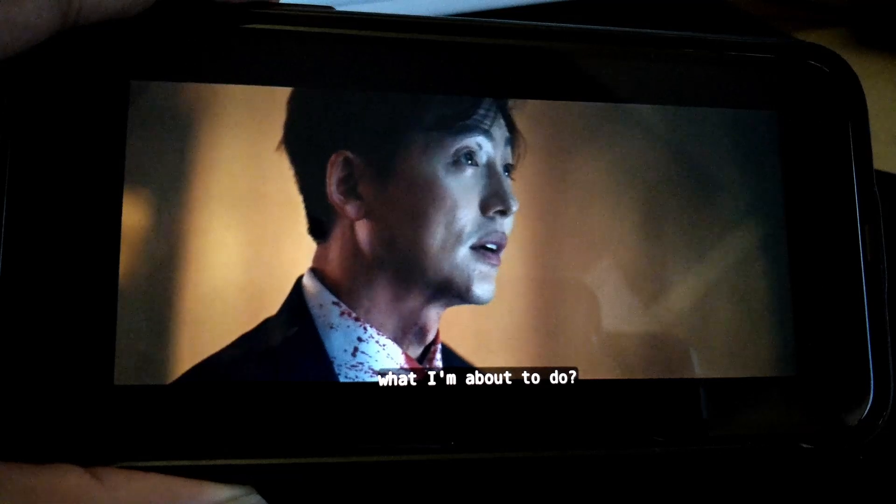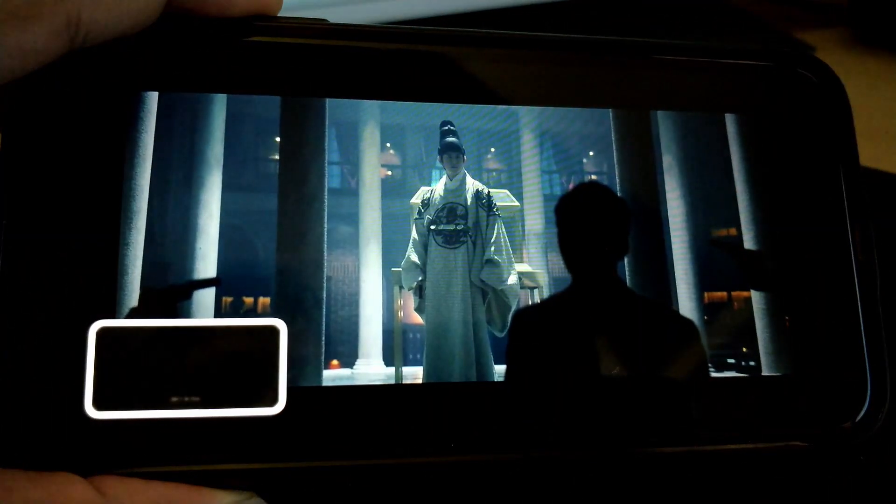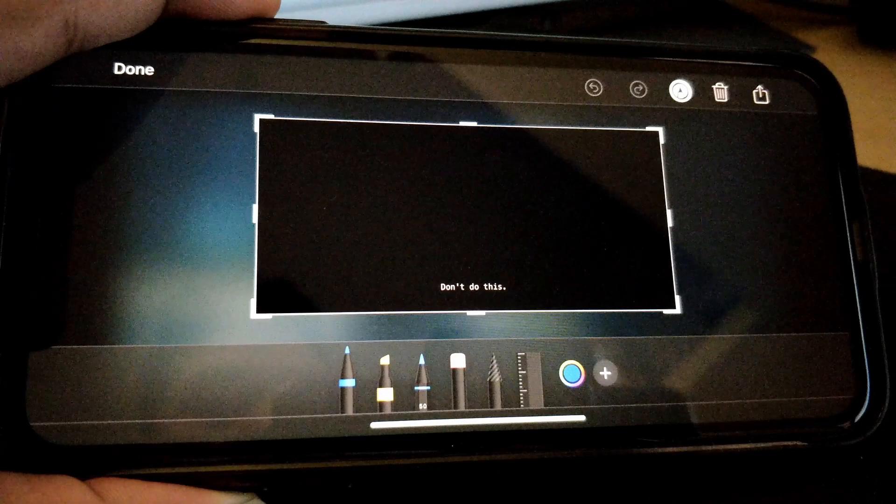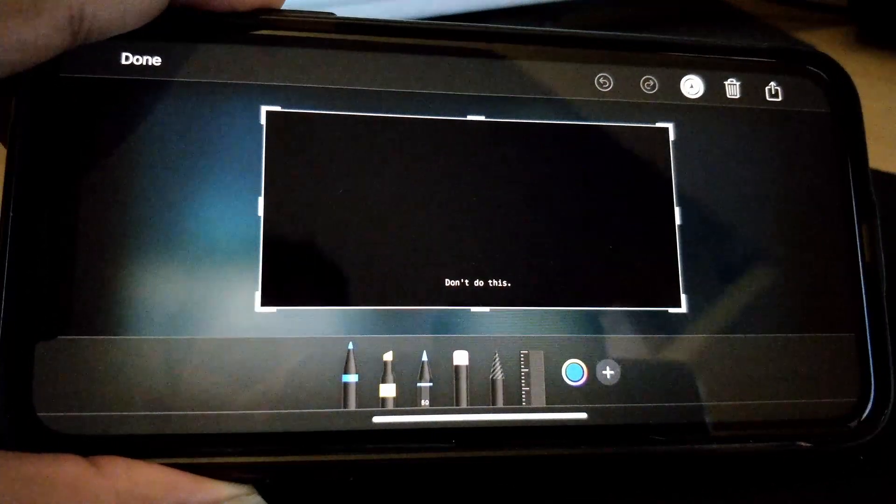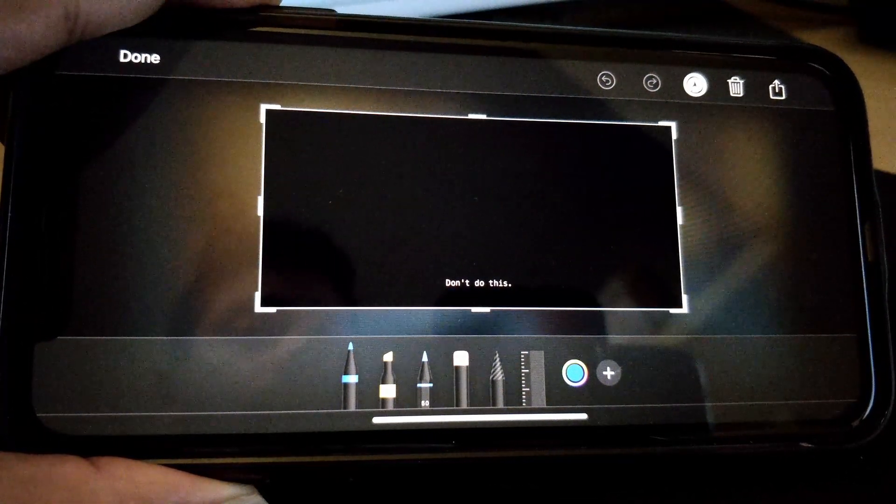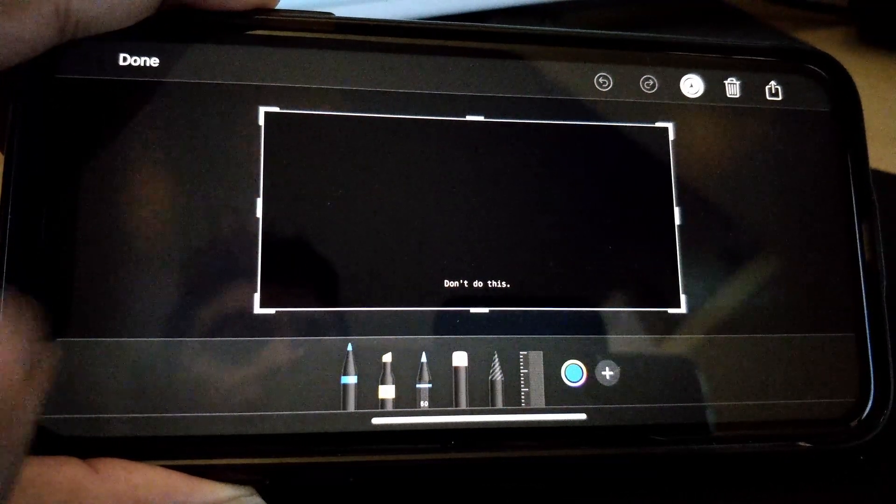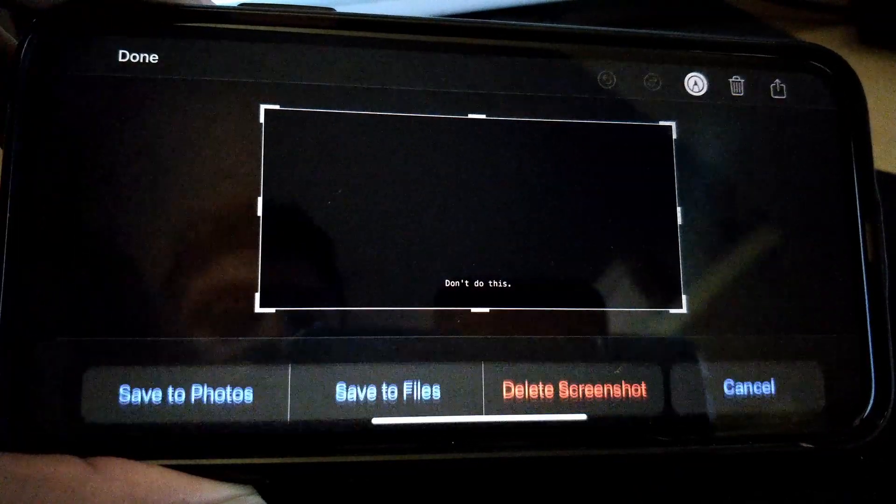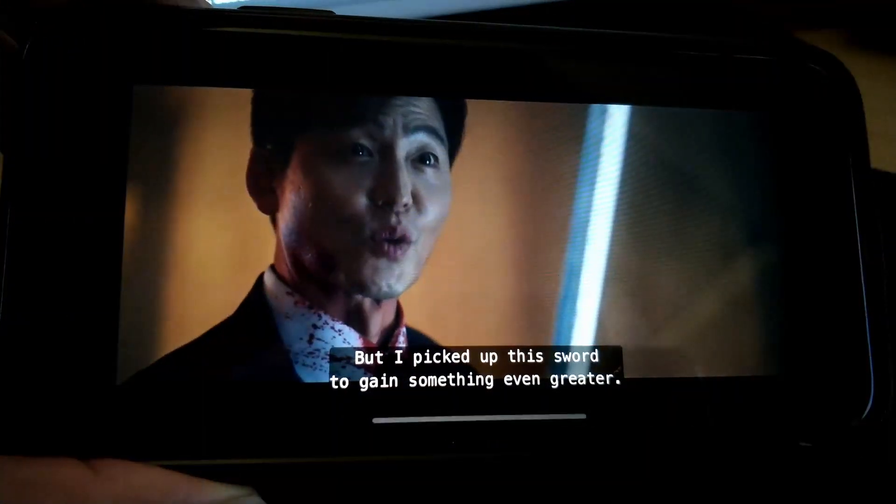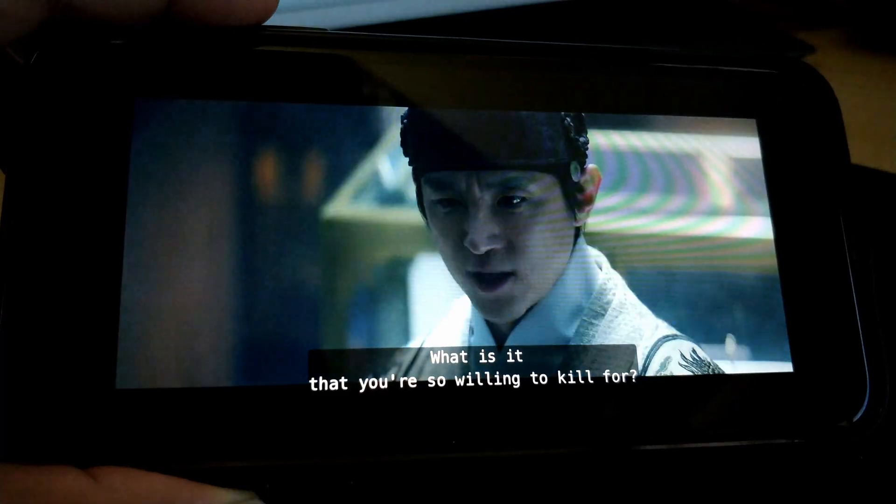I used to take screenshots from Netflix for cinematic frame and scene references, but recently I found that capturing screenshots was restricted in Netflix throughout all platforms and devices. Starting right from your smartphone to your PC, it just shows a black screen if you try to capture any videos running on Netflix.